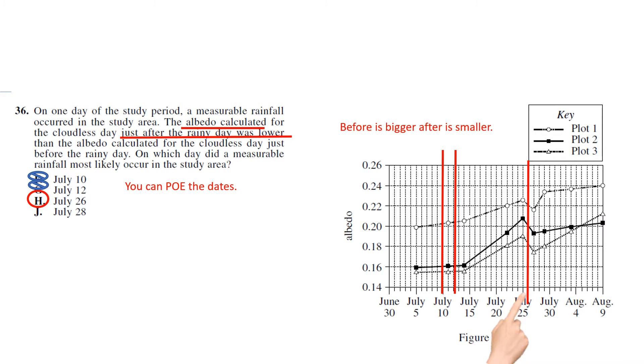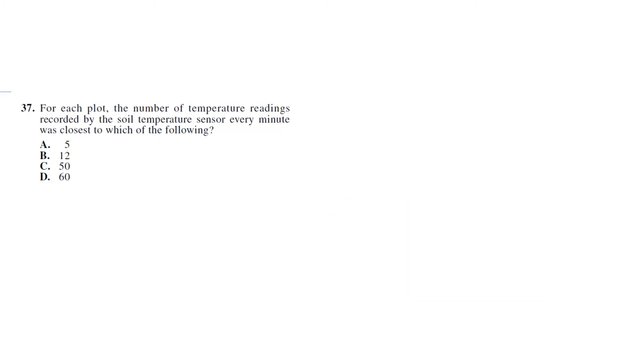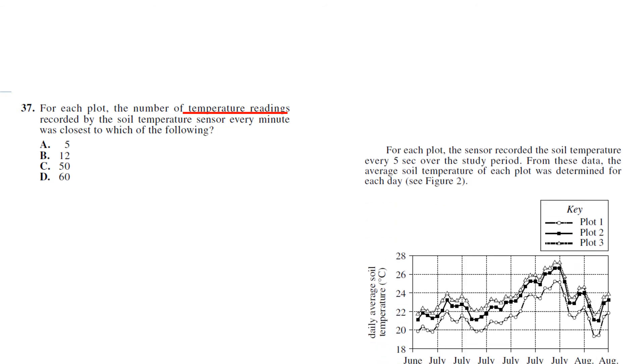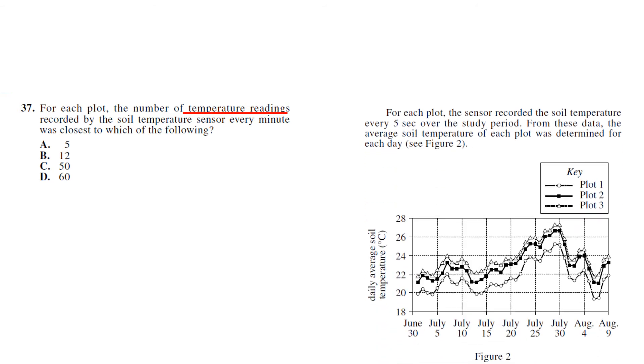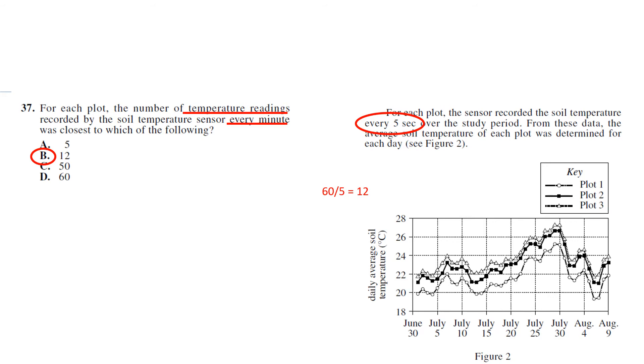For each plot, the number of temperature readings - so we need the temperature reading chart - recorded by the soil temperature sensor every minute was closest to... And the reading tells us that it was recorded every five seconds. So there's 60 seconds in a minute, 60 divided by 5 is 12. That one's a little bit tricky because you have to find it in the reading. It's not hard, it's just tricky on a timed test.